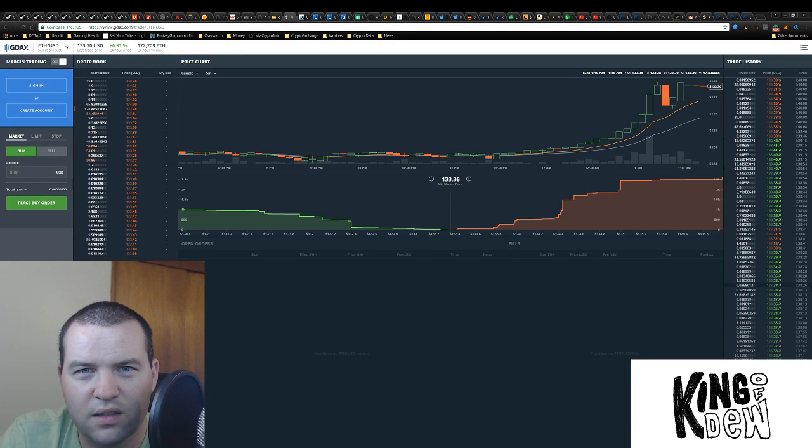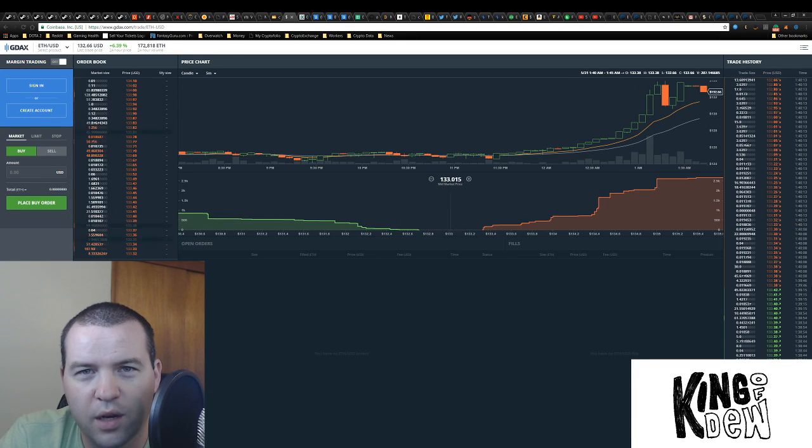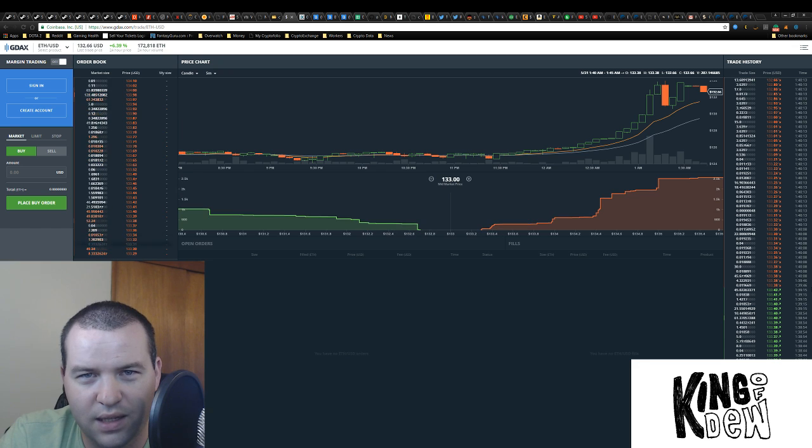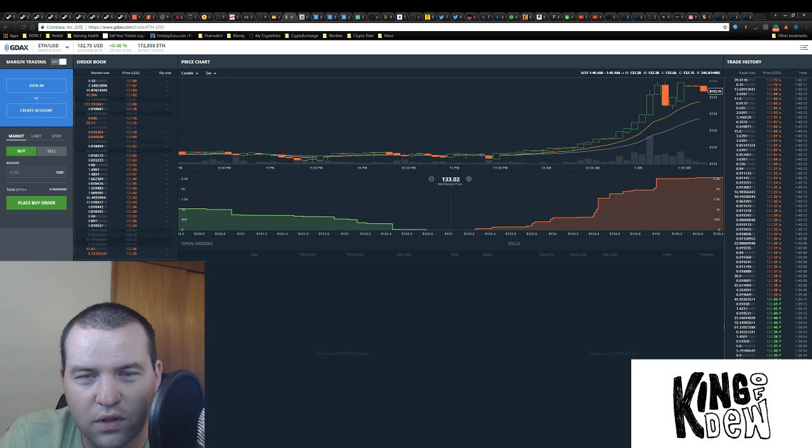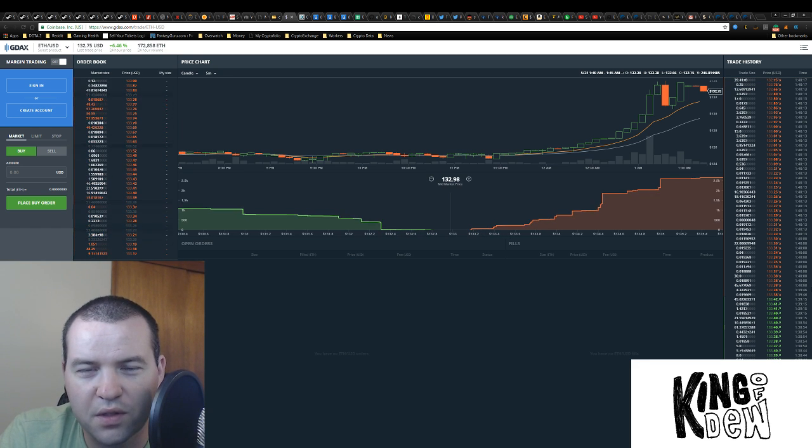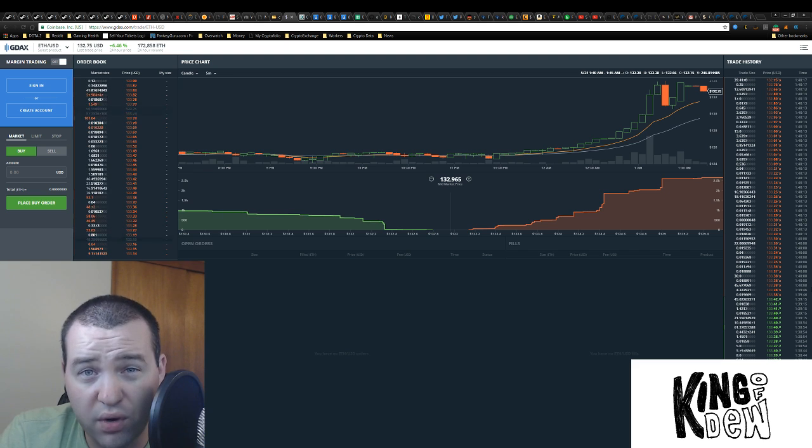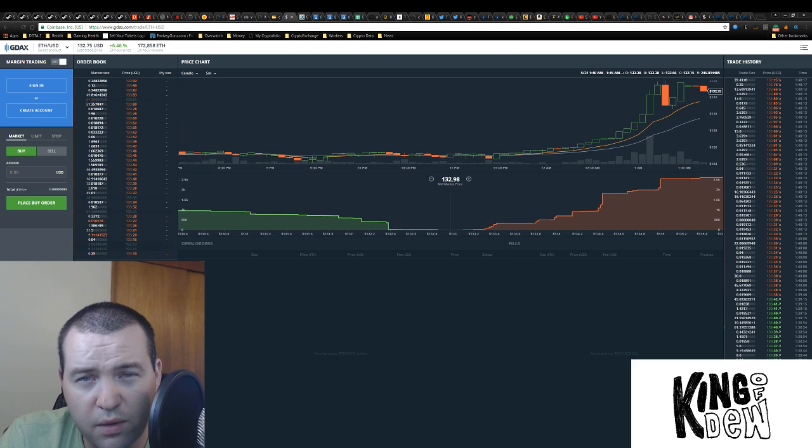Hey guys, this is King of Dew with Dew News bringing you a market update late at night and hopefully some of you are still awake to enjoy this moment as we break through 1.30 on Ethereum.